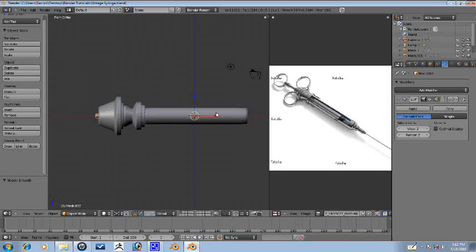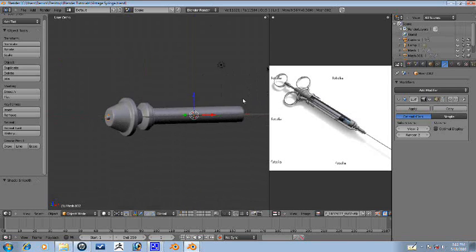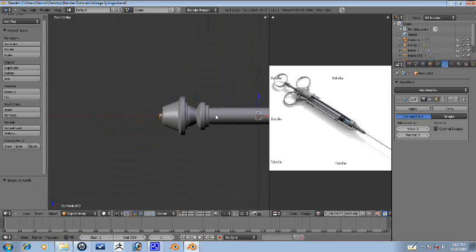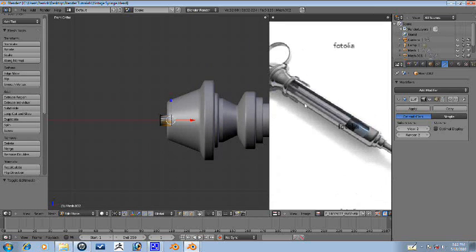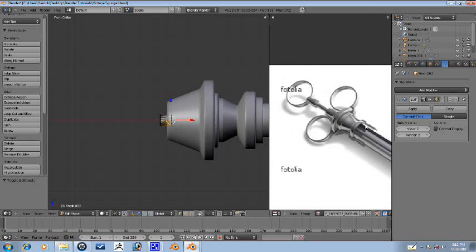Alright guys, we're here for another part of this vintage syringe making tutorial. Last part we were making this, so let's just continue.